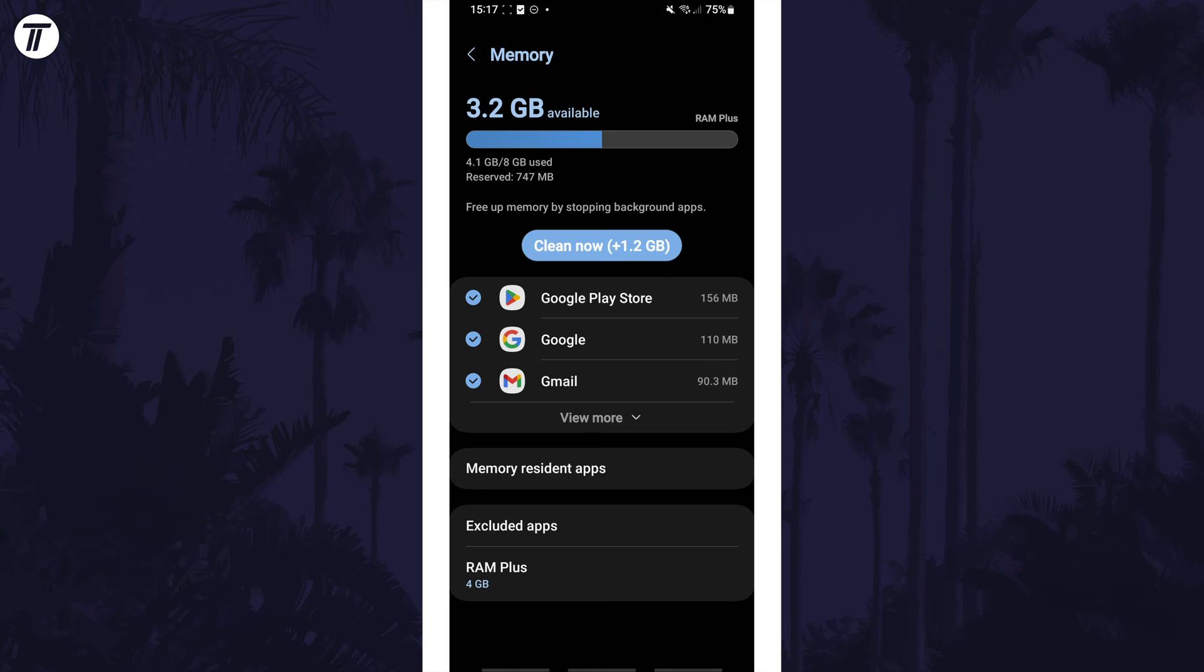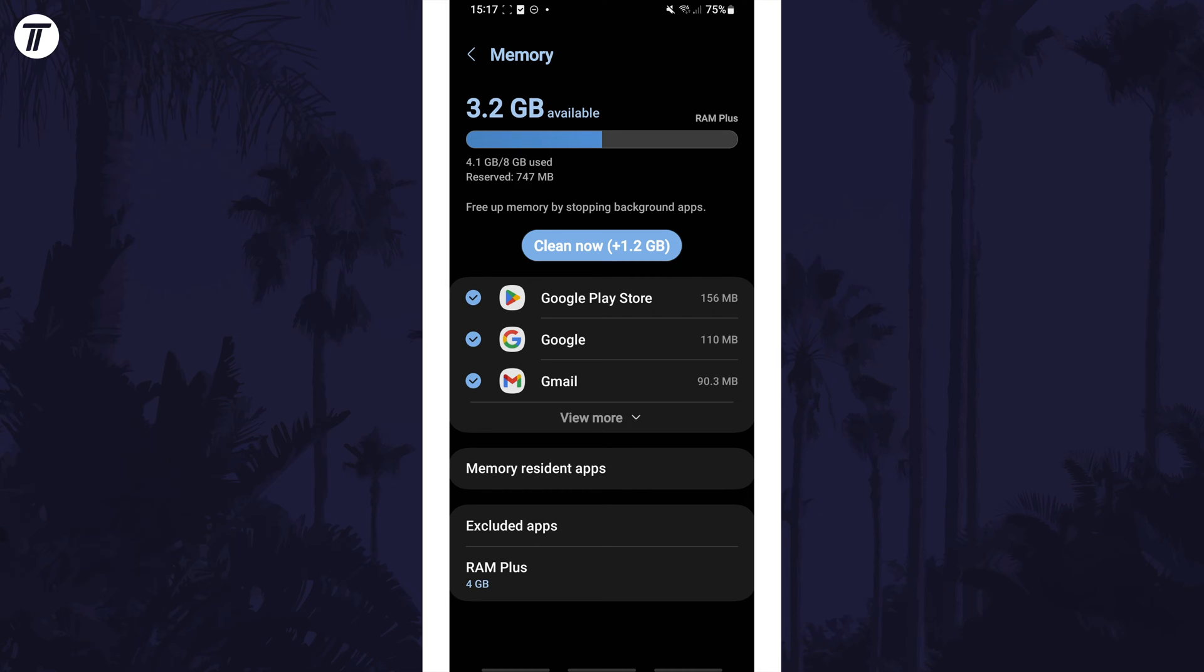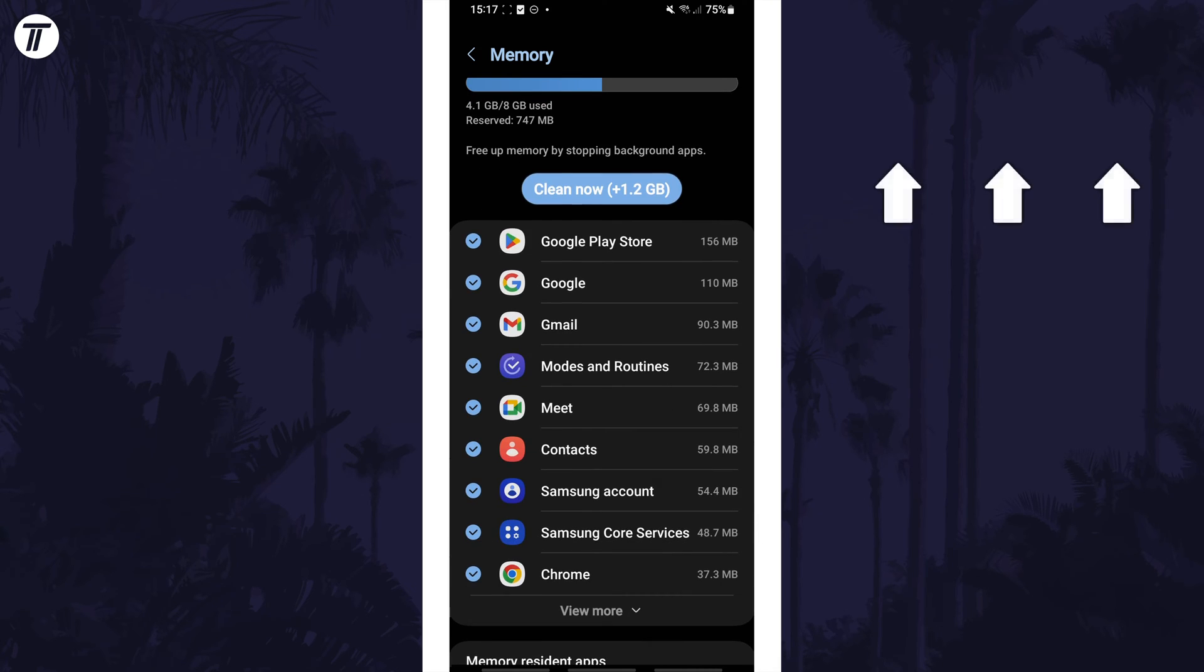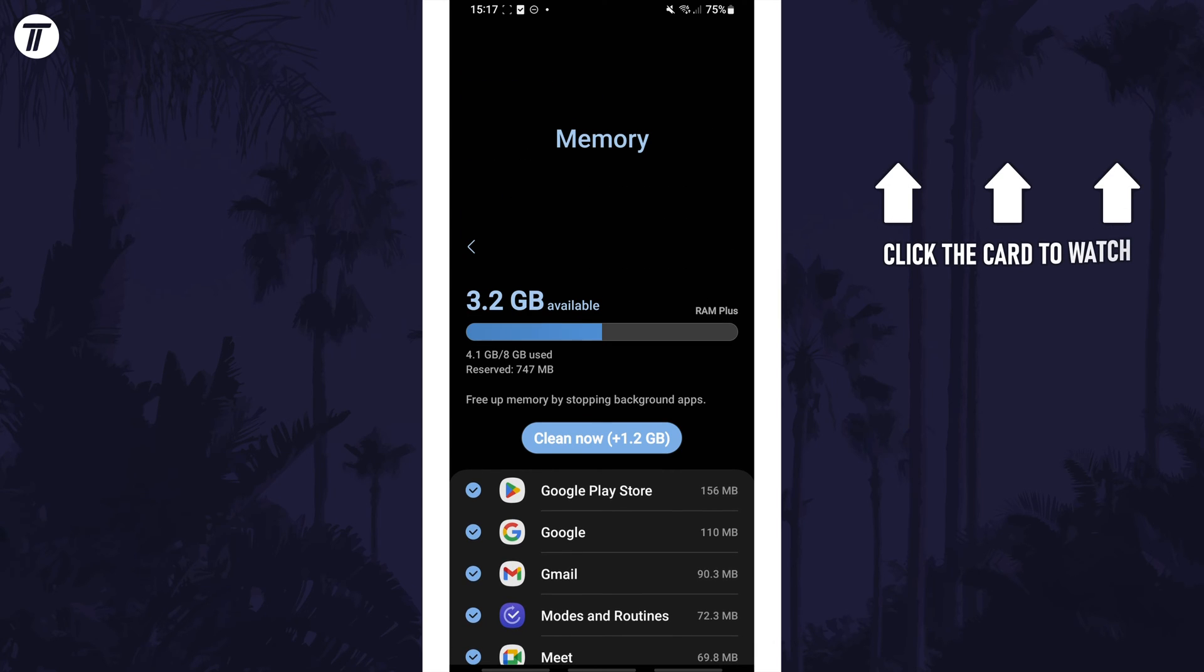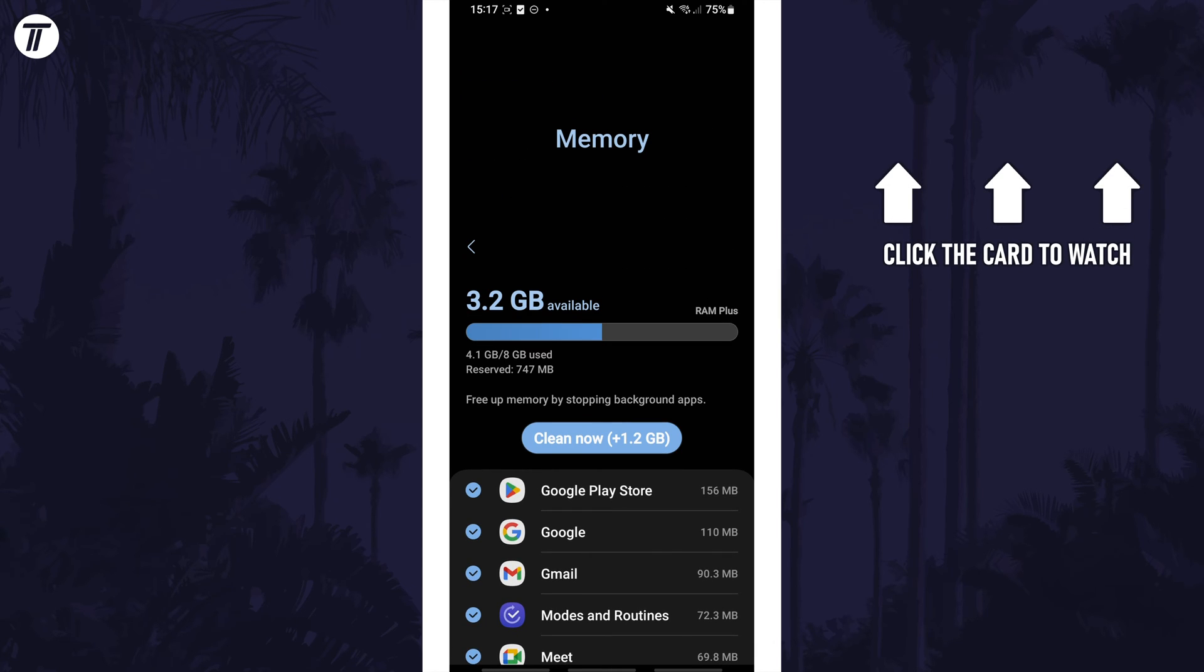That's how to check RAM usage on a Samsung phone. Click the card on screen now to watch a video of mine showing you 10 easy ways to speed up your Samsung device.